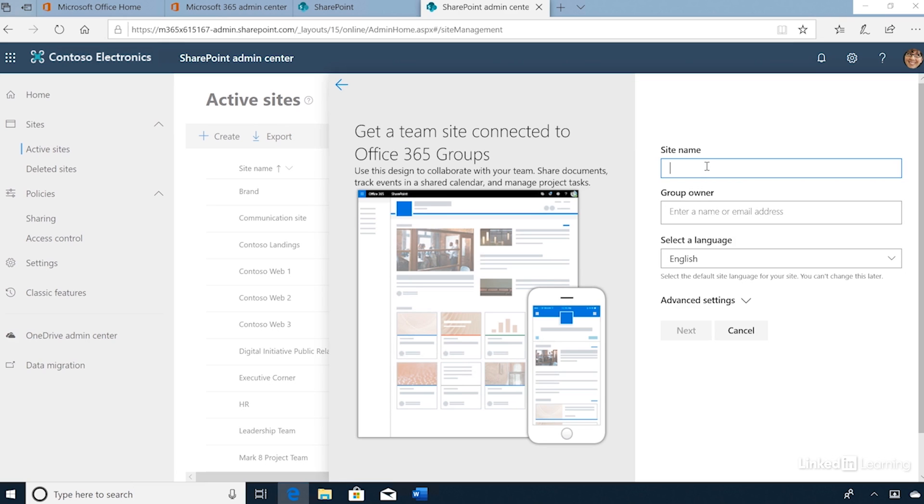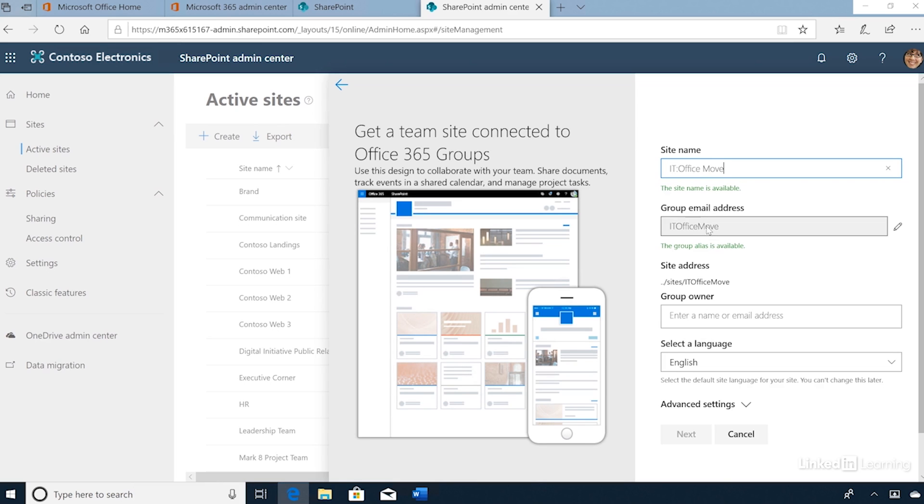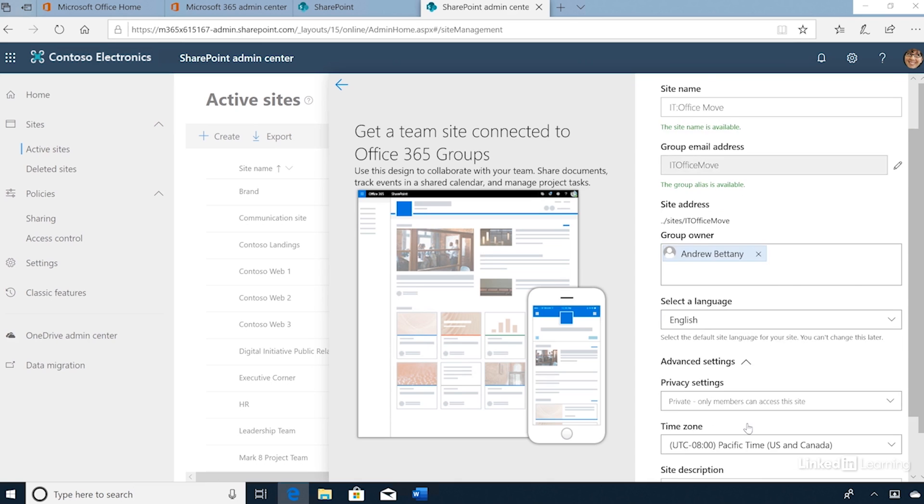I'll provide a team site name, enter the details for the group owner, confirm the language, and I'll review the advanced settings.